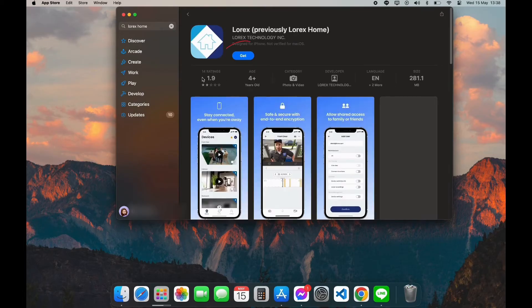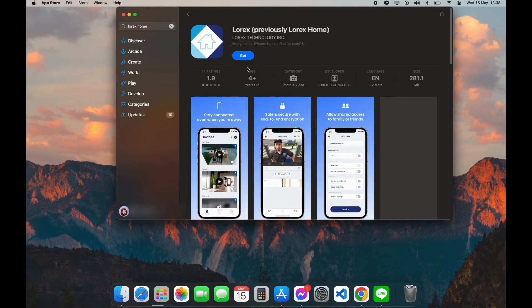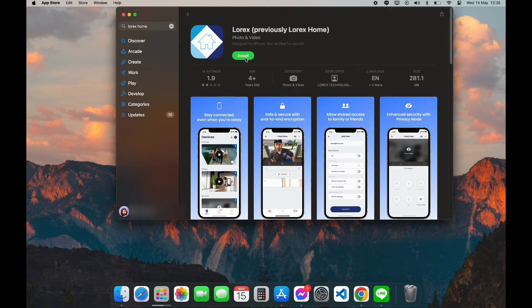Here you can see the Get option. Click on Get, now click on Install. Now it is going to ask for verification.